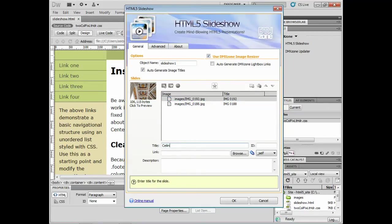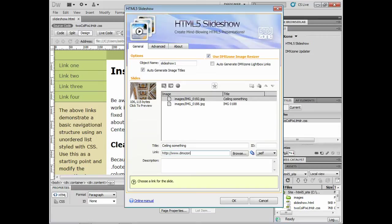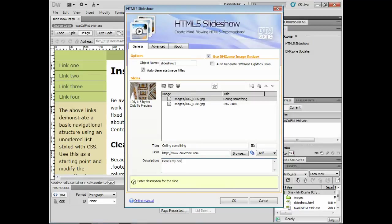So I can say, hey, this is the ceiling of something. I can go and title these things. We can add links to them. So you can link between pages. You can add links to other websites. Let me actually do a dmxzone.com. We can add a description. So I can say, here's my description. Whatever you want to do. We've got a lot of different stuff we can put in here.